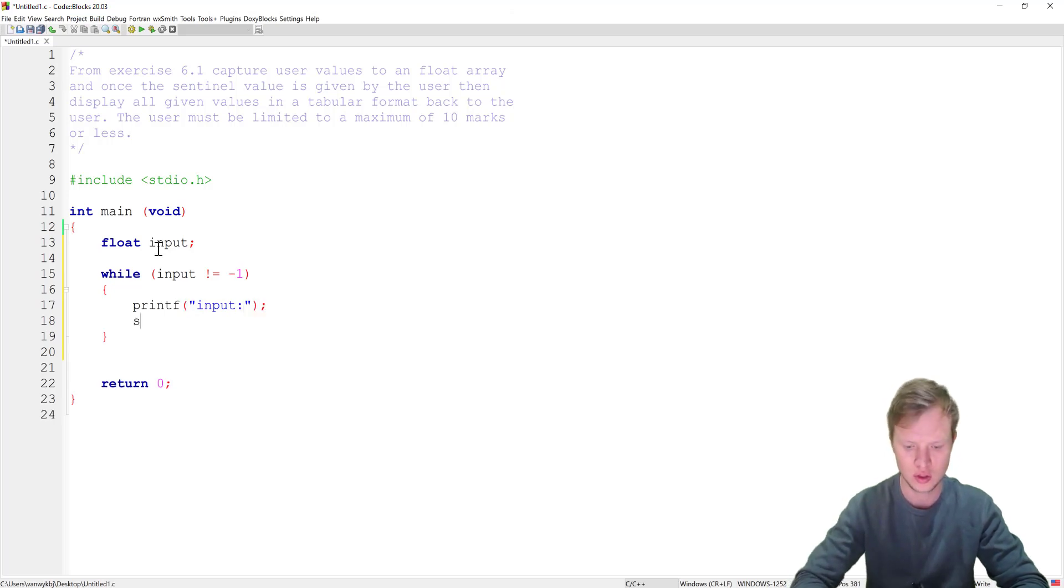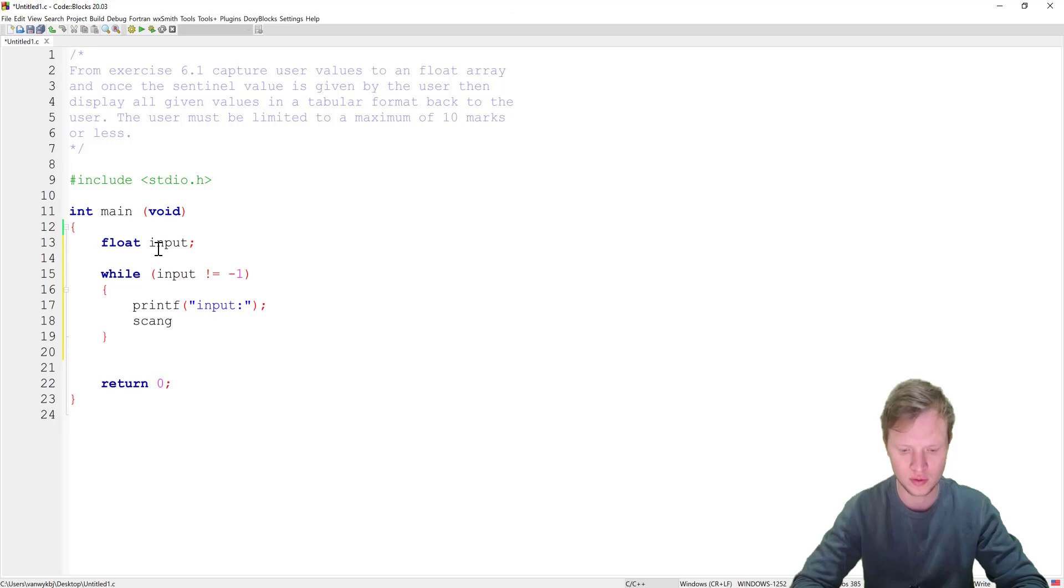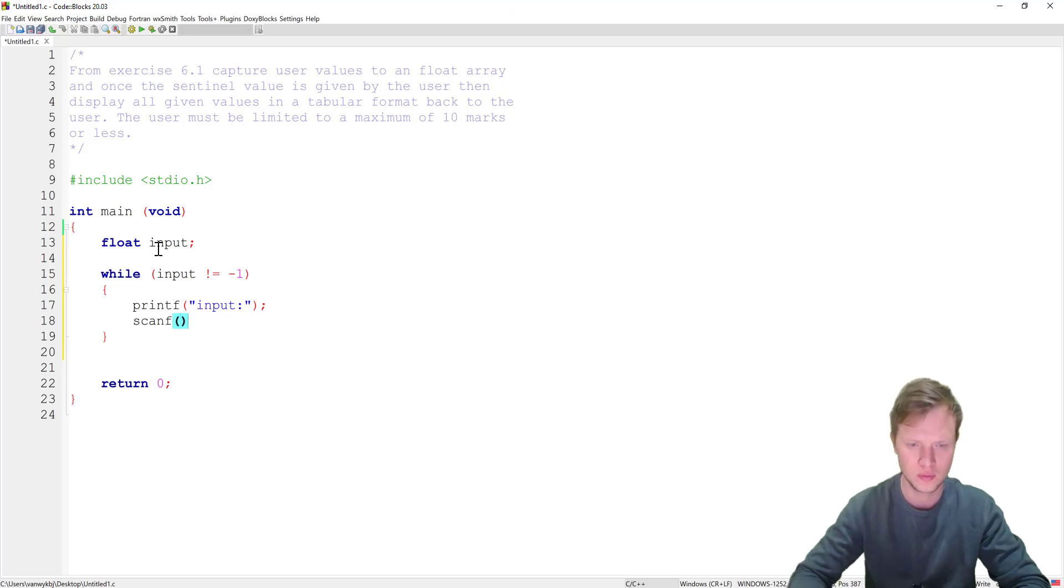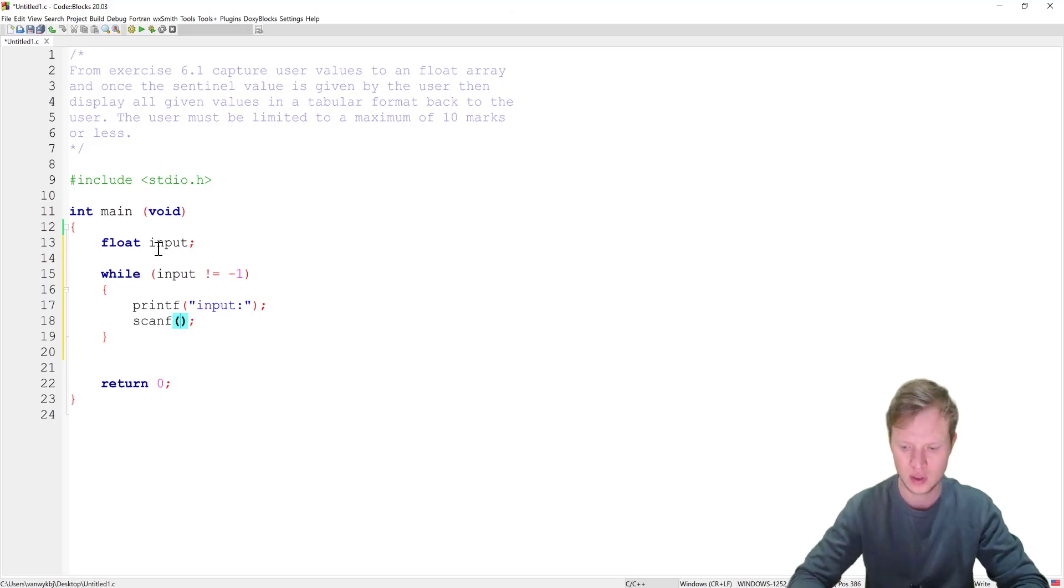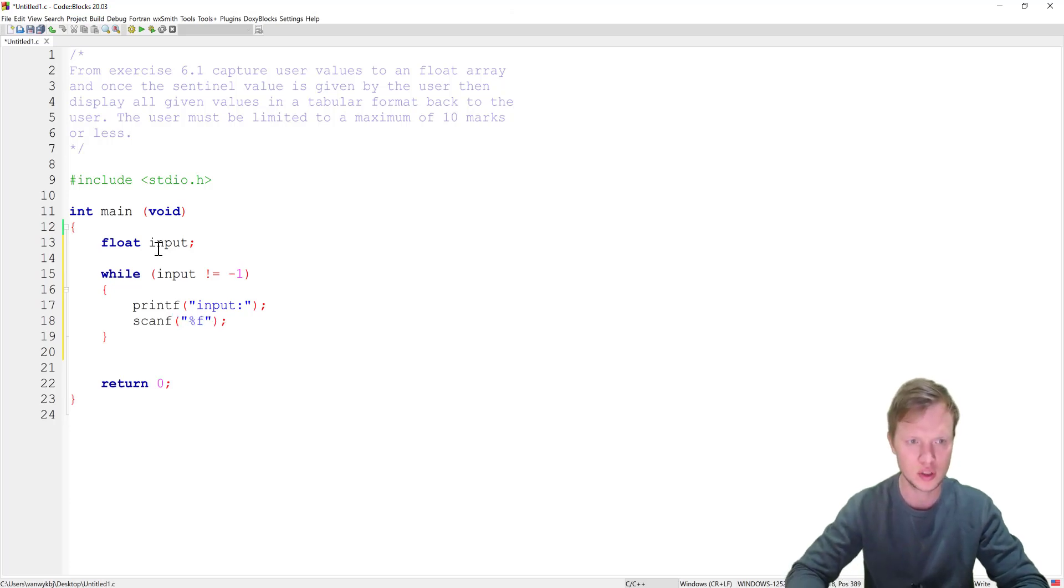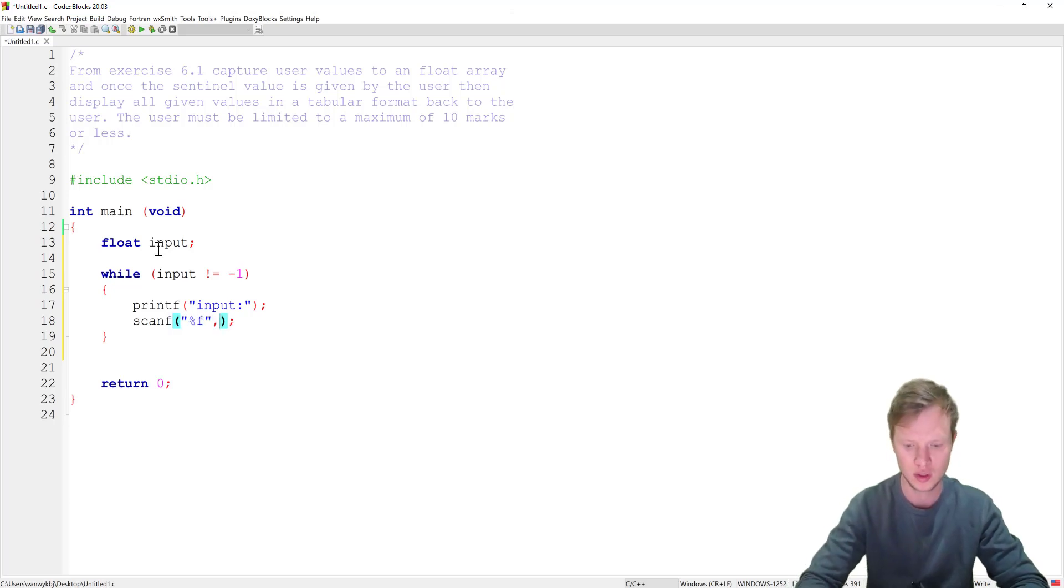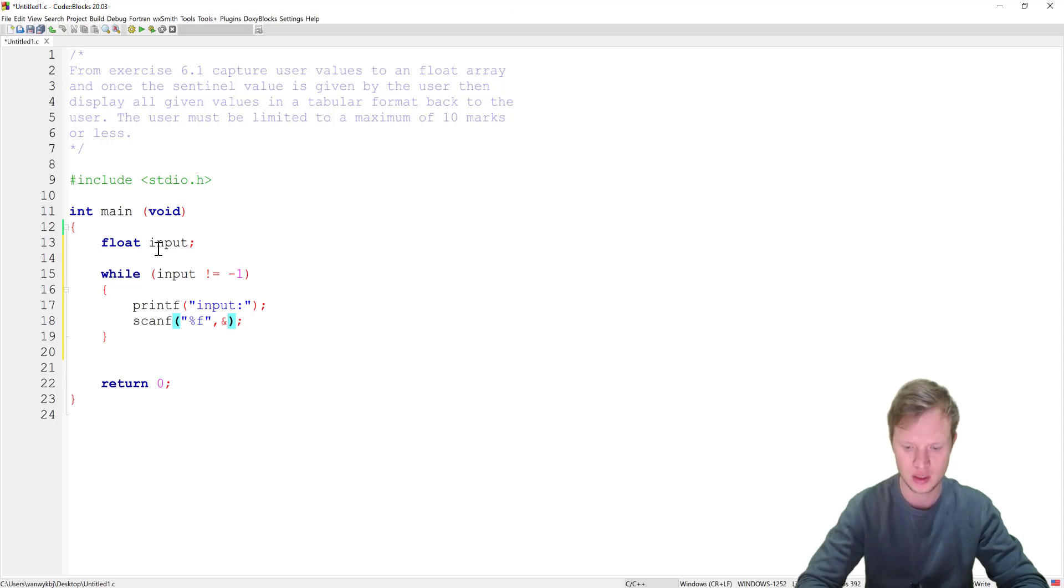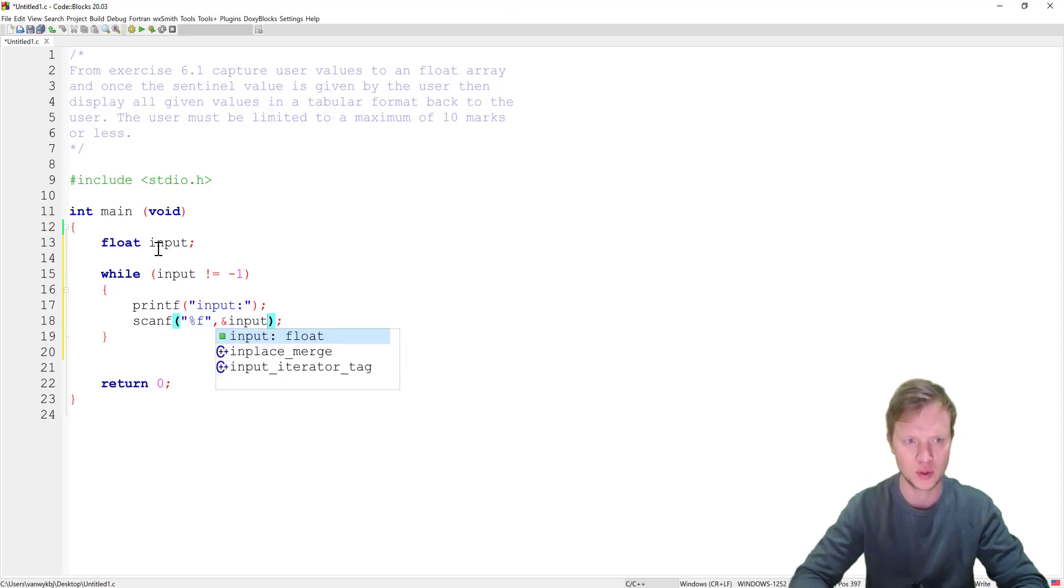We will print out just input to the user and then the user needs to give us an input. Then we can use a scanf and we can go and grab the input from the user, remember %f ampersand input.